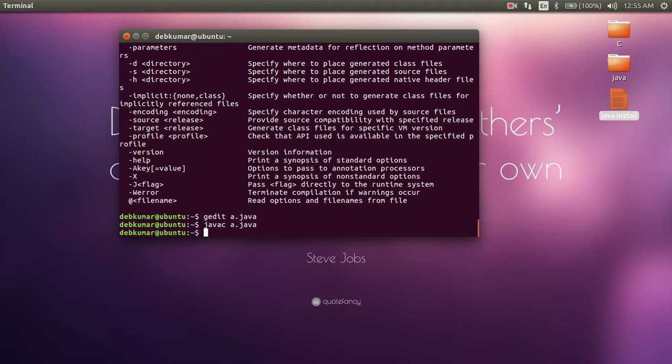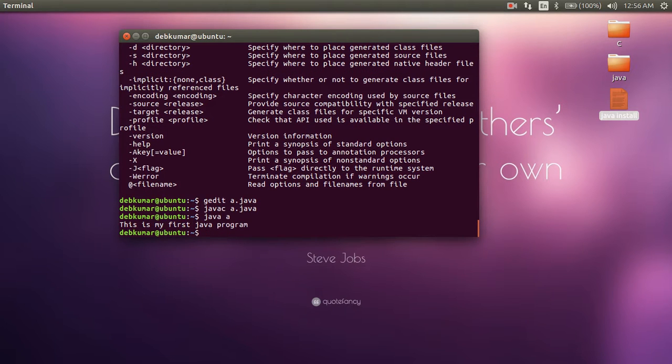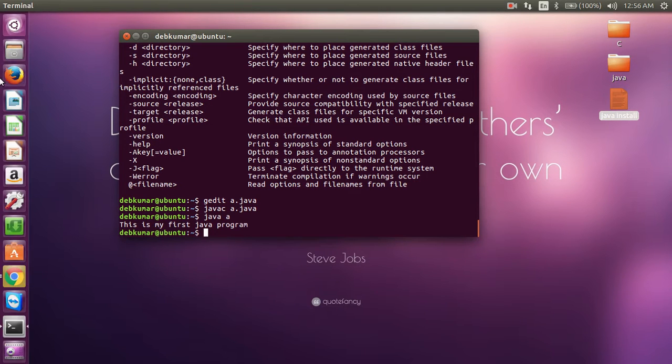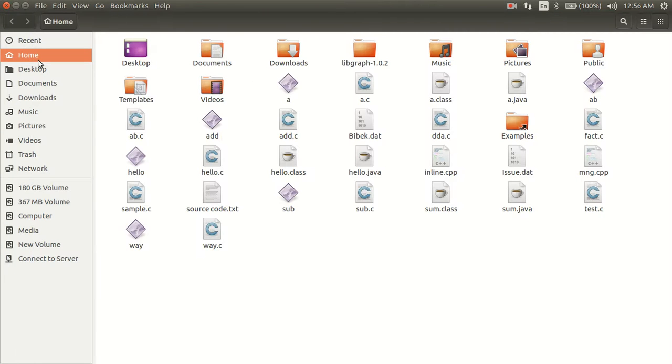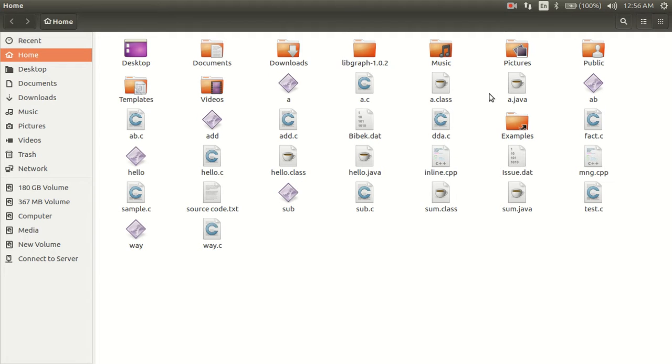And to run the Java file, you have to write 'java' space the file name only. You can see the message is printed in your terminal screen: 'This is my first Java program.' I'd like to show you the a.class file that is created after compiling. Here you can see that a.class is the file needed to run the program in the terminal.